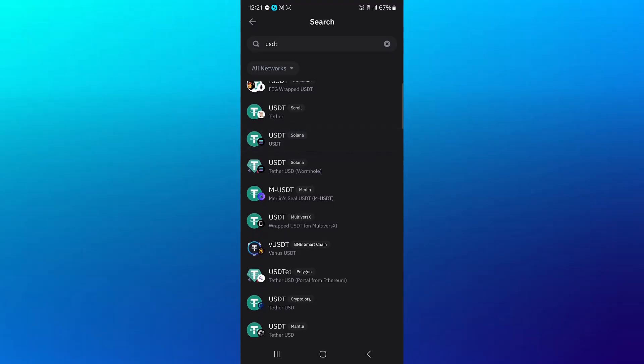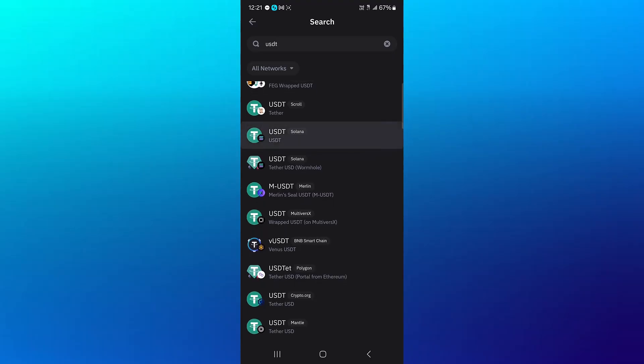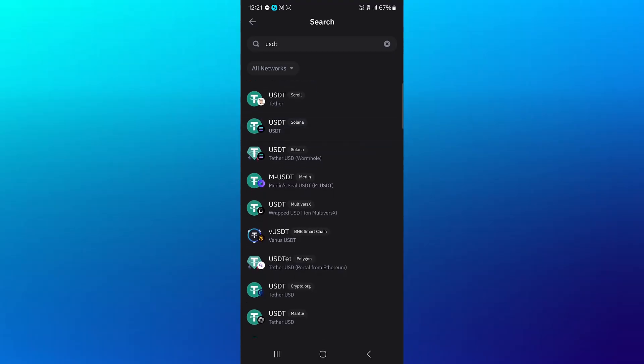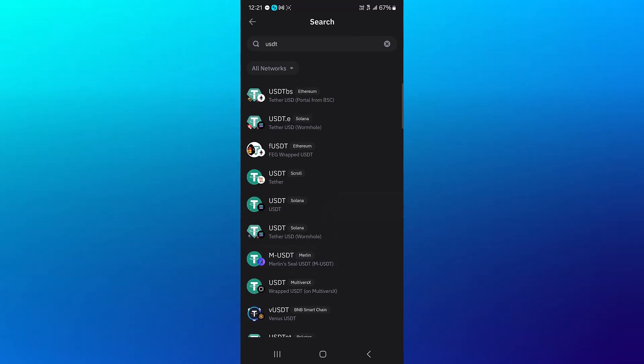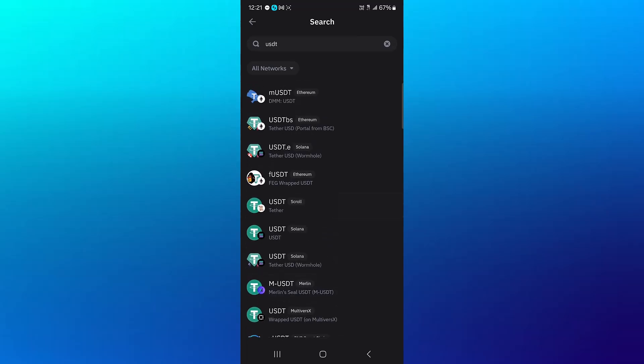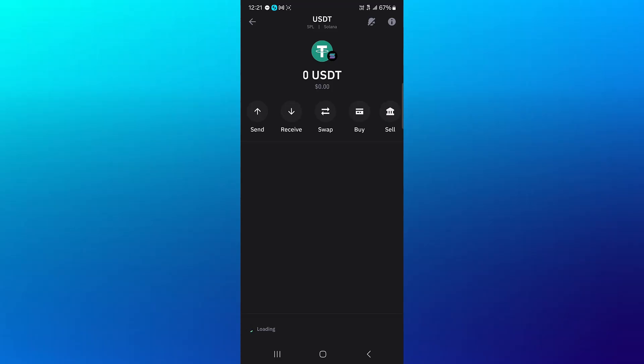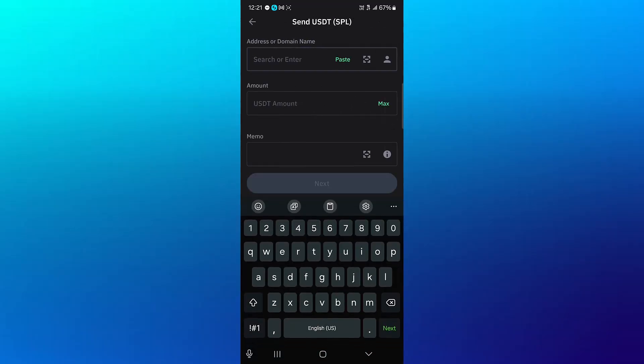Click on the USDT on Solana. There is no attachment like Wormhole or Tether, so click on this. And now all you need to do is click on the send option. Make sure you get your memo and address from Phantom Wallet.